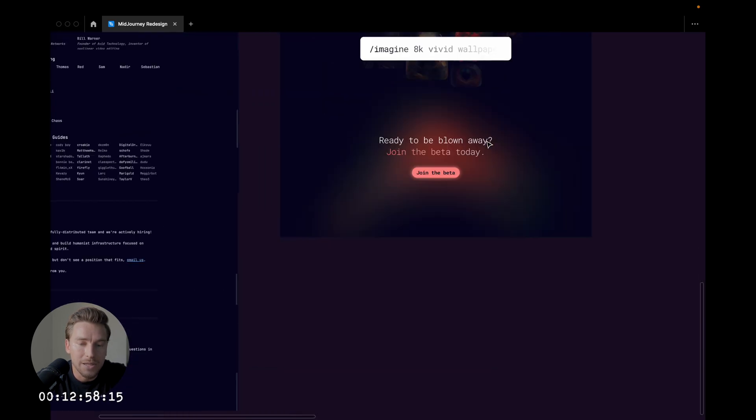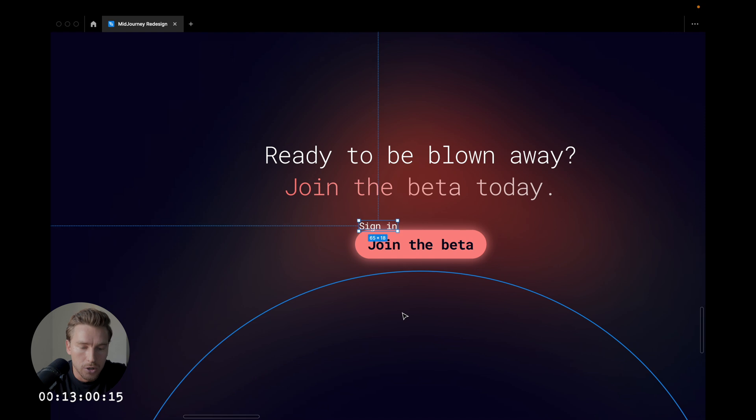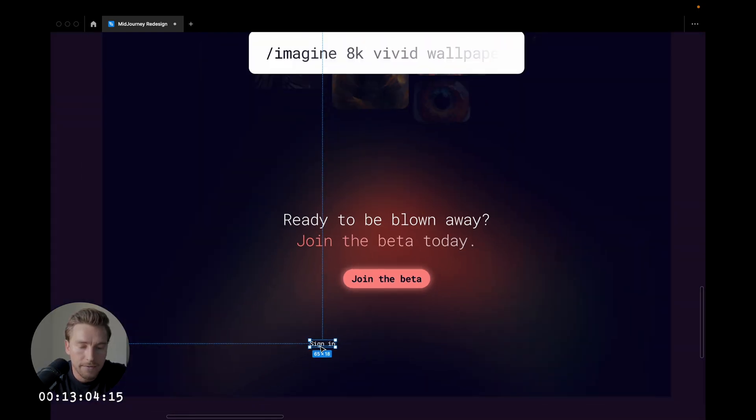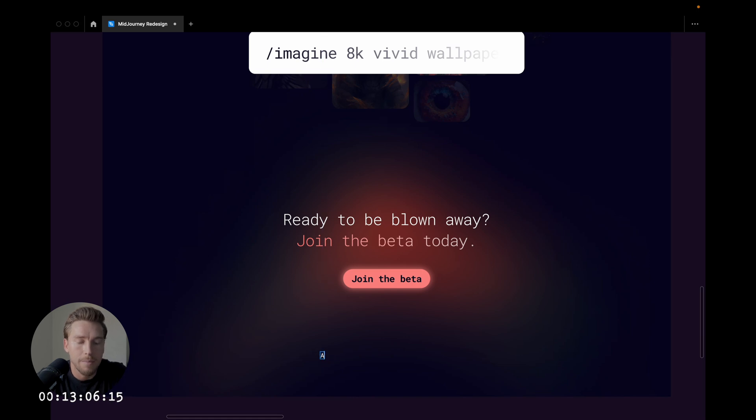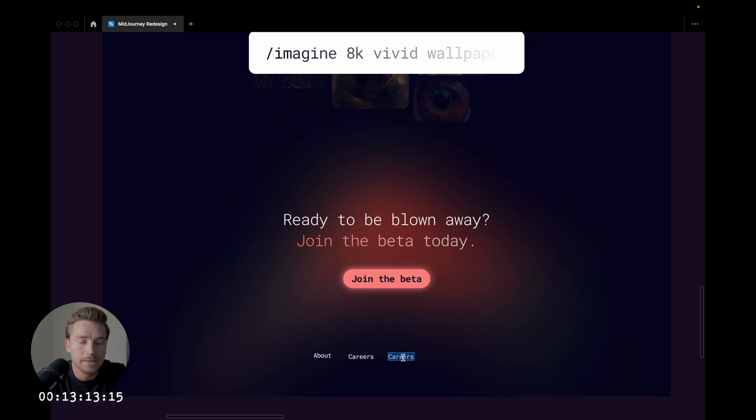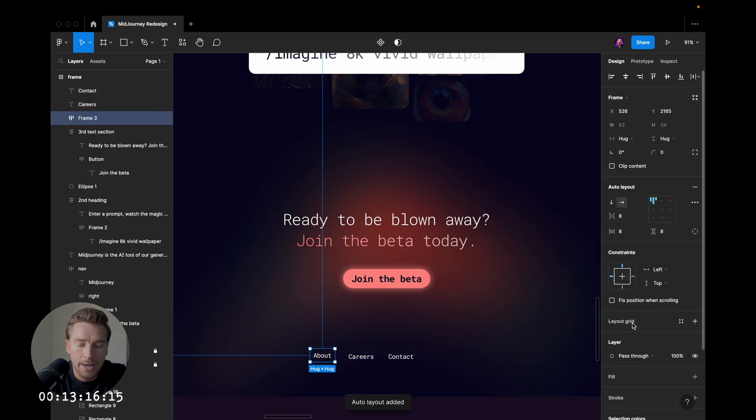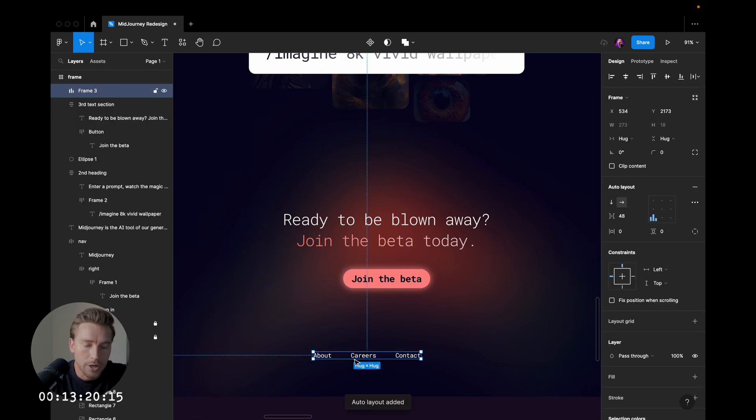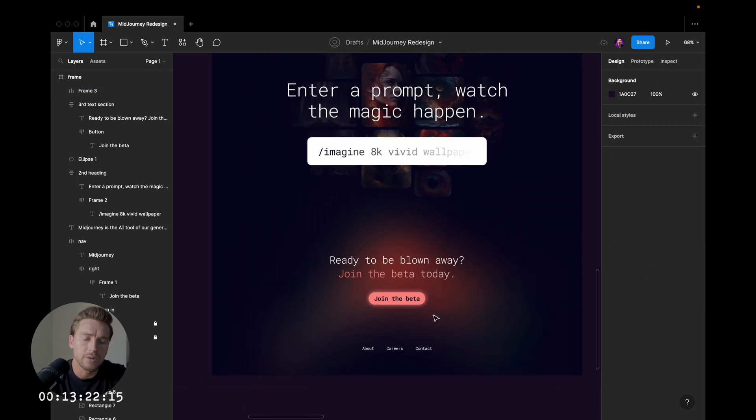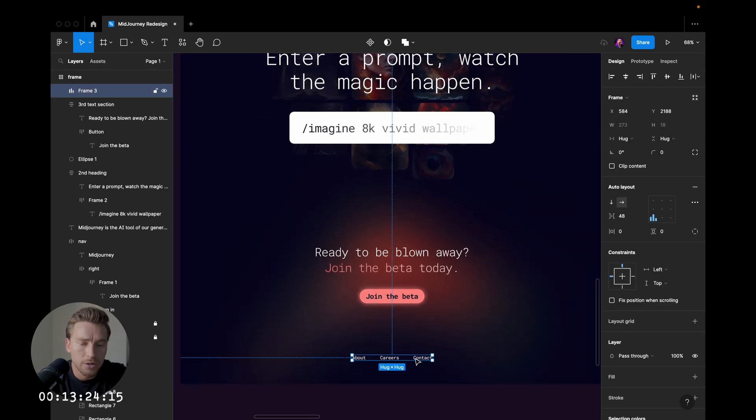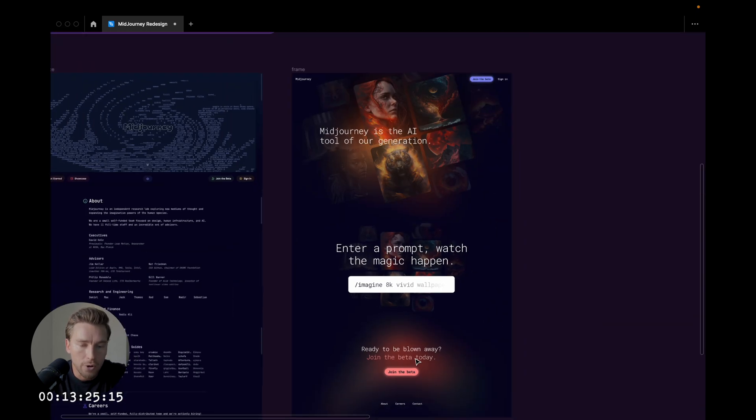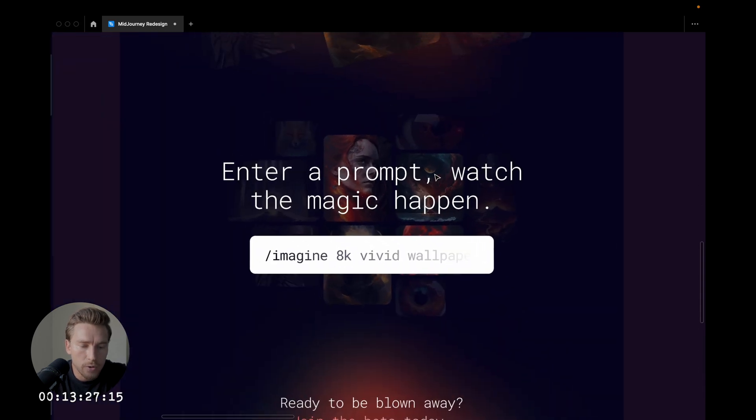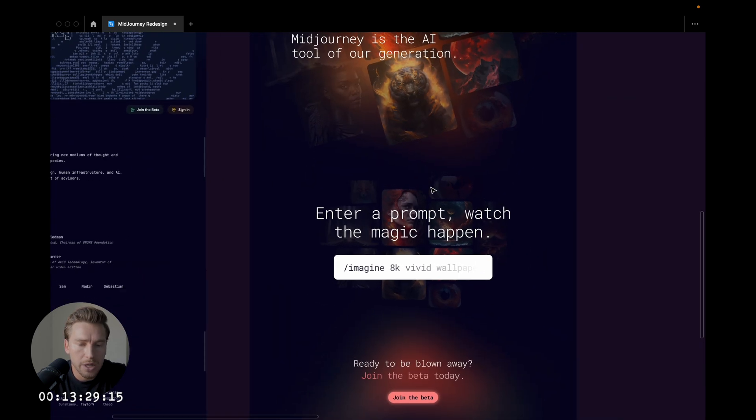We'll add some links here in the bottom. Seven minutes, Jesus. So we'll have about, careers, contact. Let's go with this for now. I am too stressed to come up with all of these things. About, careers, contact, looks pretty good. So we have our footer, and we have the full site here. Looks pretty cool. But it's time to animate.